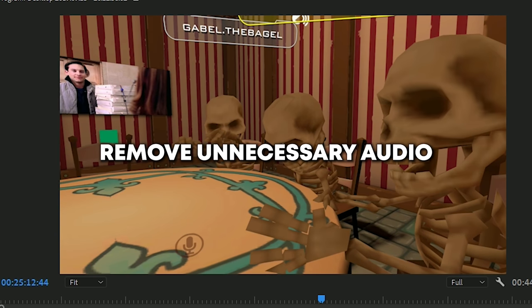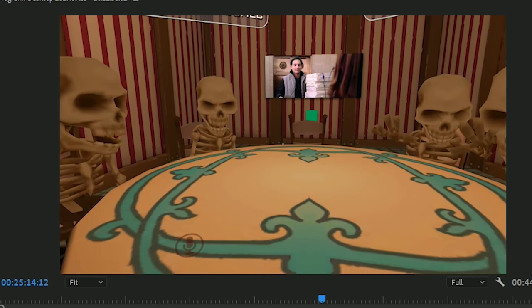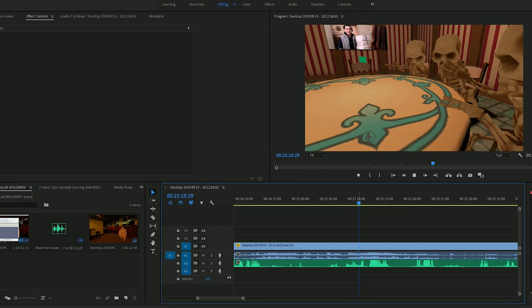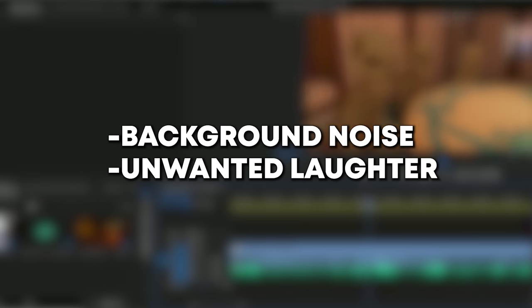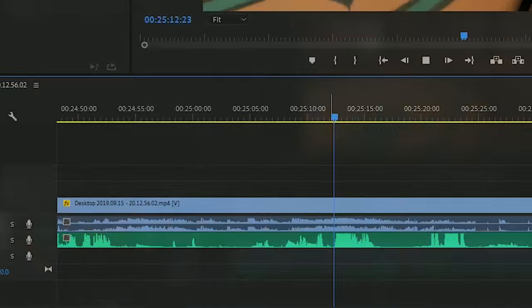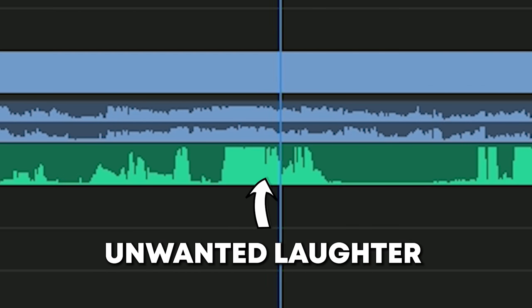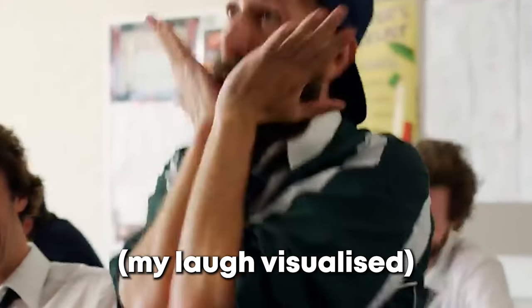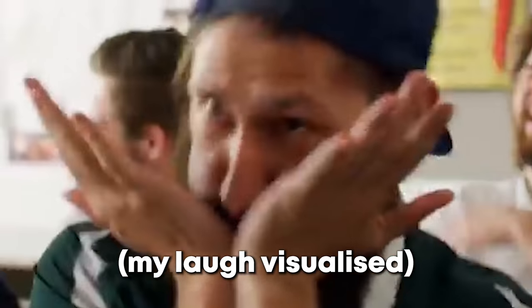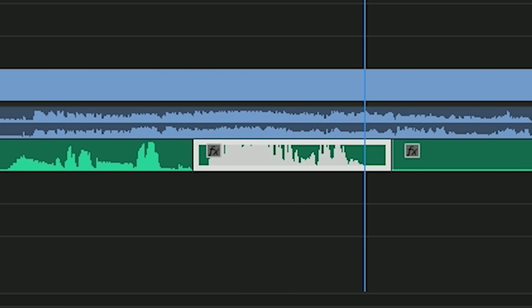Next thing you need to do is remove any unnecessary audio from your voice clips. Whether that's background noise or unwanted laughter. Not again. This is this fucking dude, ruining the gameplay. Snip snip, and get that shit out of here.